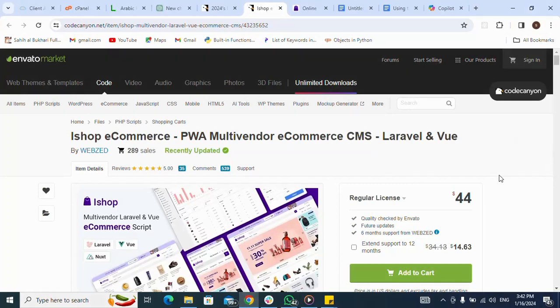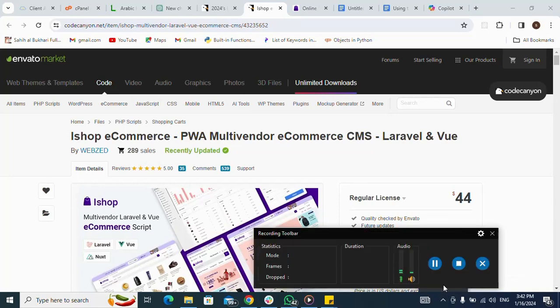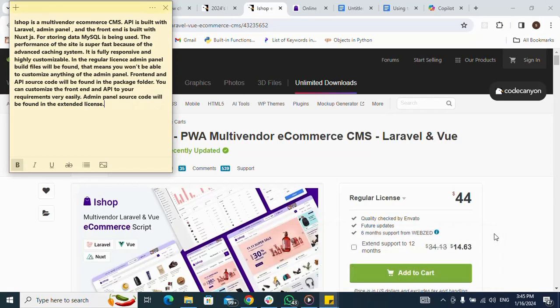How to install iShop e-commerce script. Let's see some characteristics of this script before we proceed. iShop is a multi-vendor e-commerce CMS. The API is built with Laravel and the panel, and the front end is built with Next.js. For storing data, MySQL is used, and the performance of the site is super fast because of the advanced caching system. It is fully responsive and highly customizable.